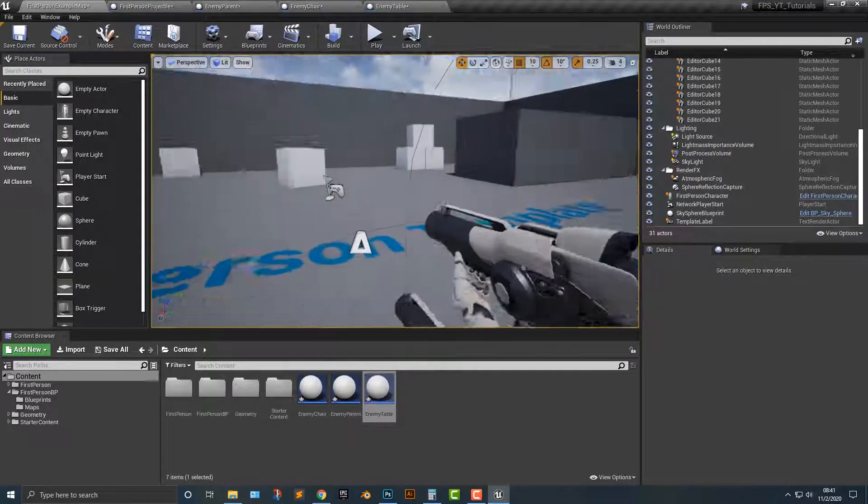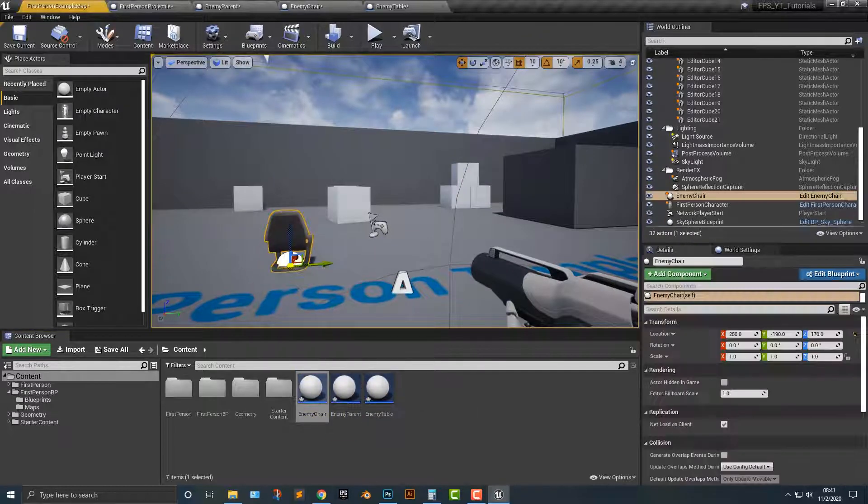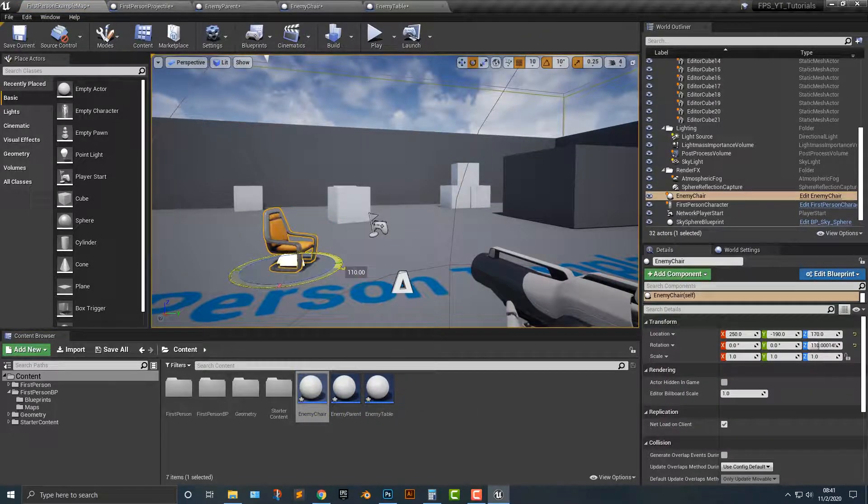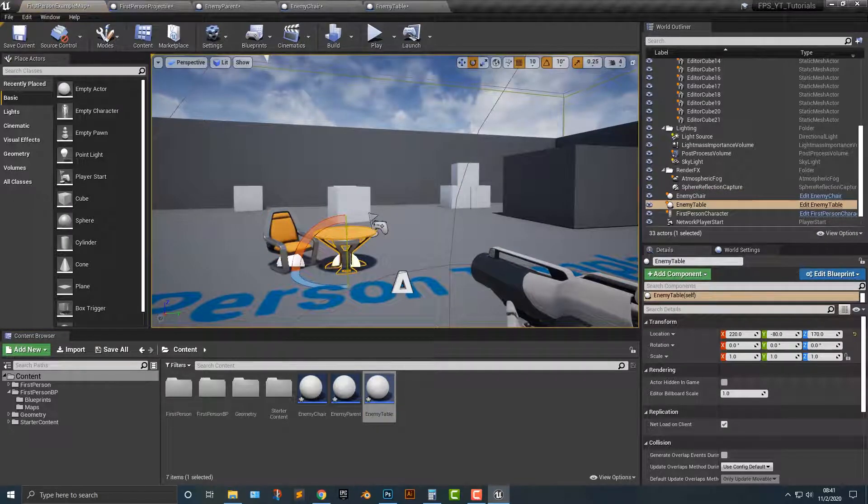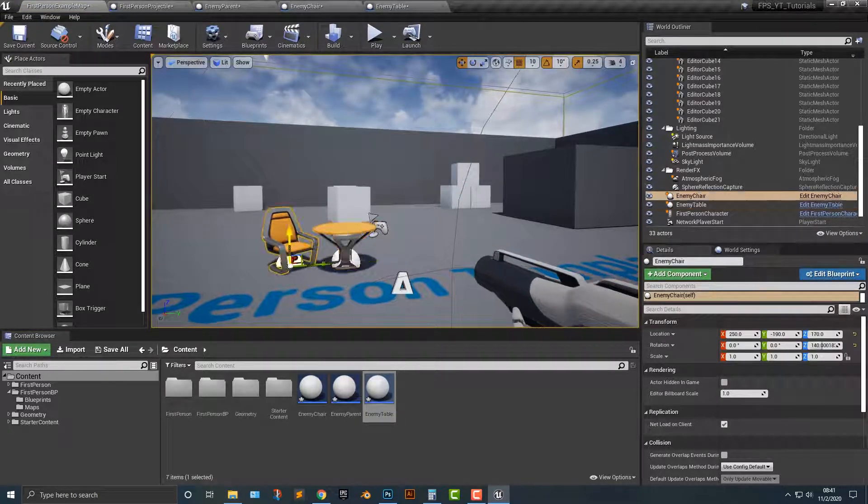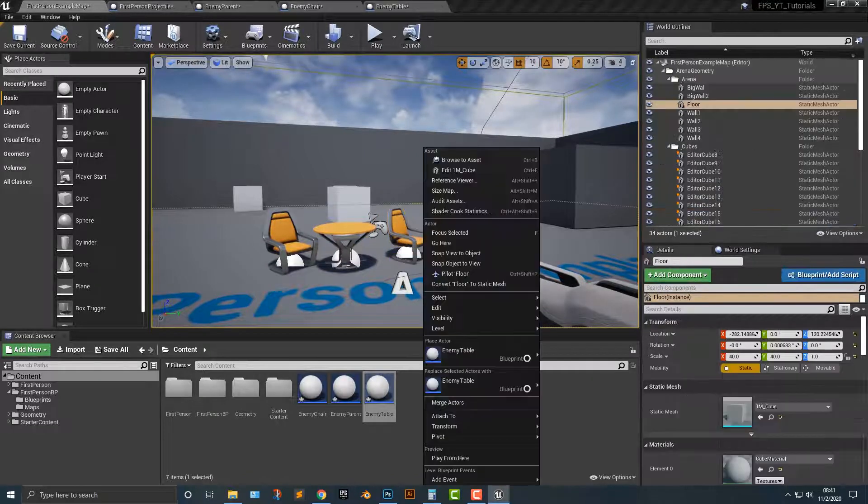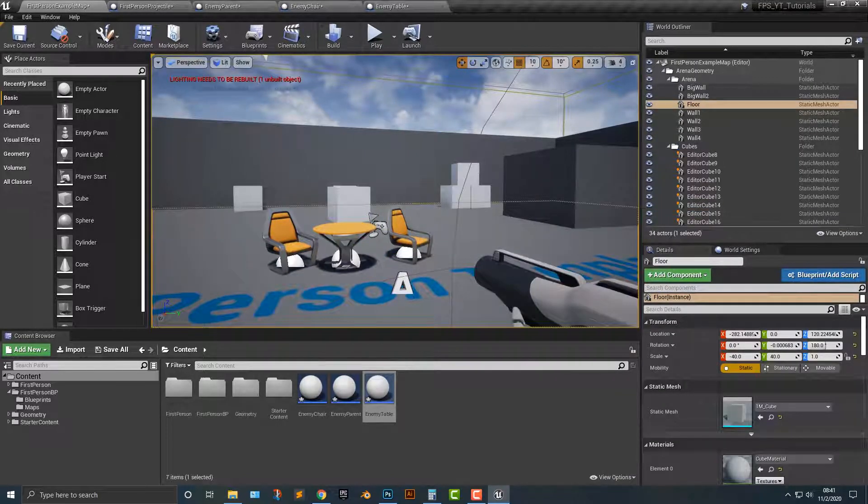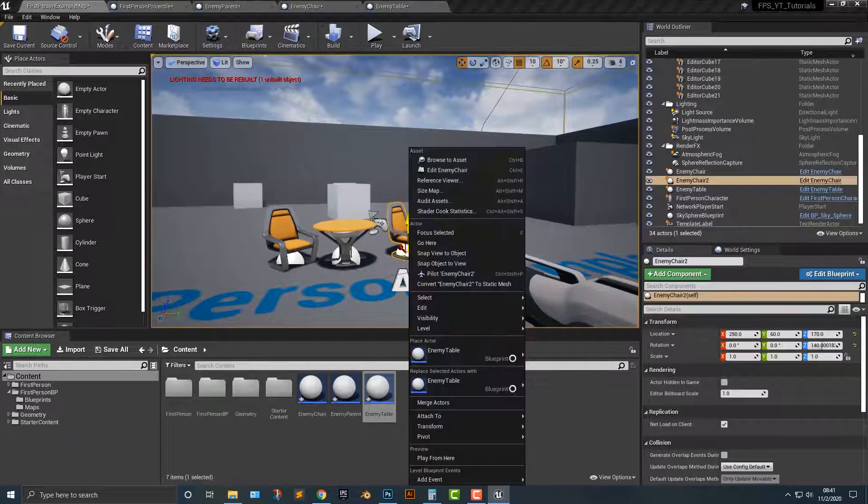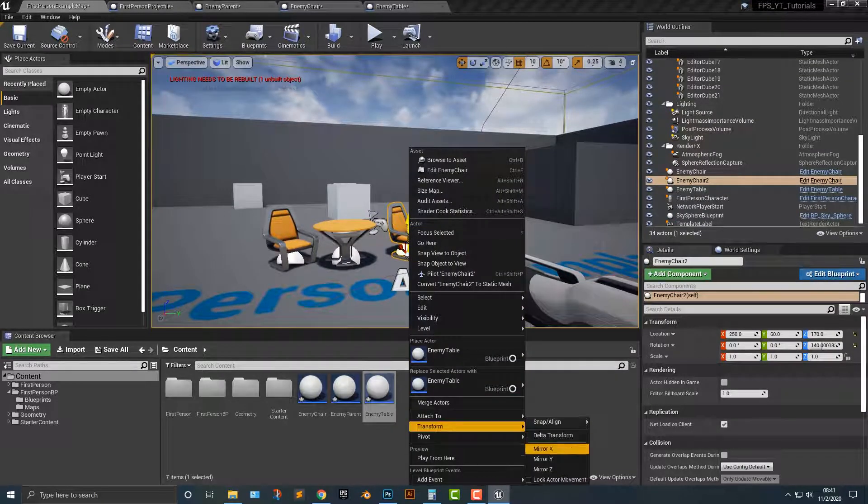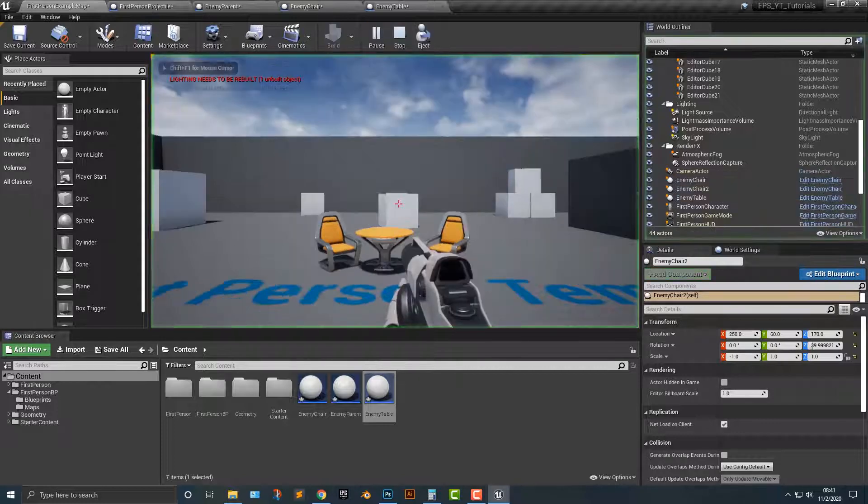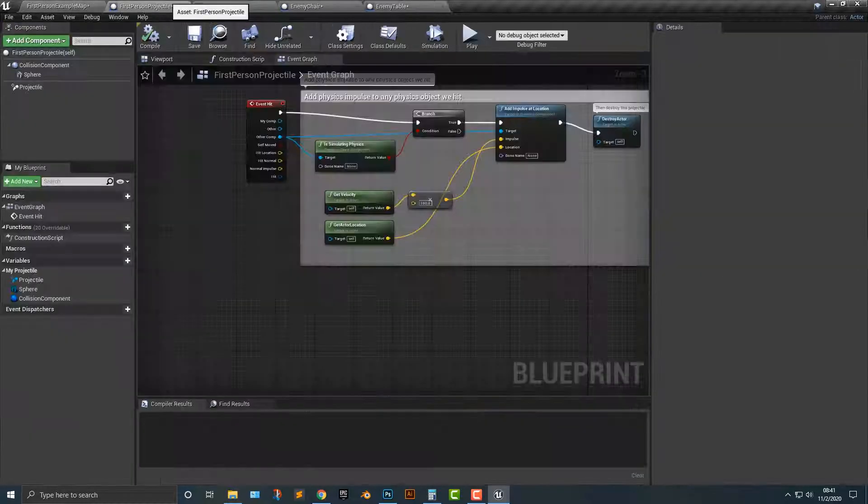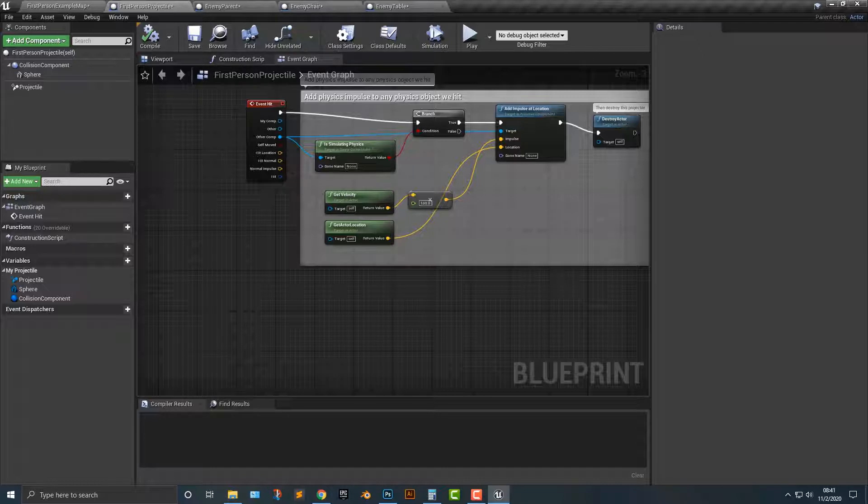And then what we'll do is we'll drag out the chair. Here we go. The table. And we'll copy the chair over. Right click, transform, mirror on the Y here. Make sure it's the right thing that you're clicking here. There you go. So right now, it doesn't do anything. But we can make it do something that's quite easy to do.